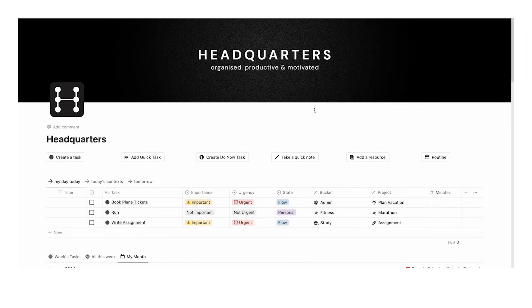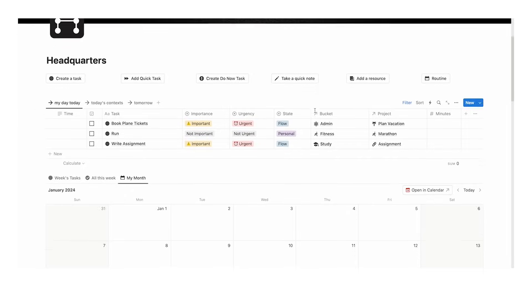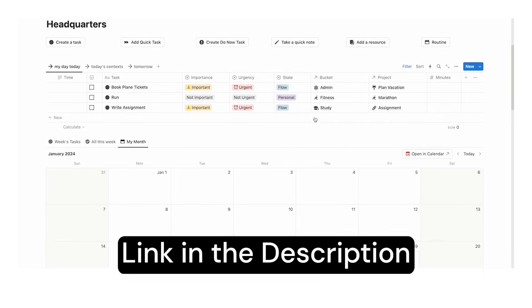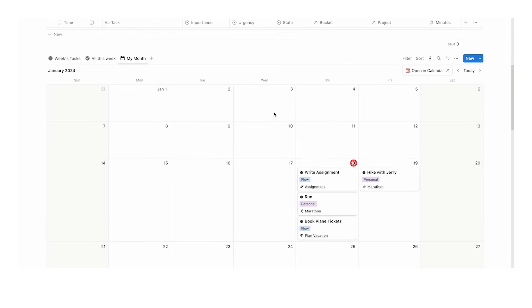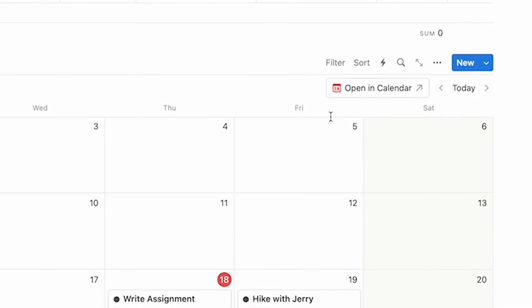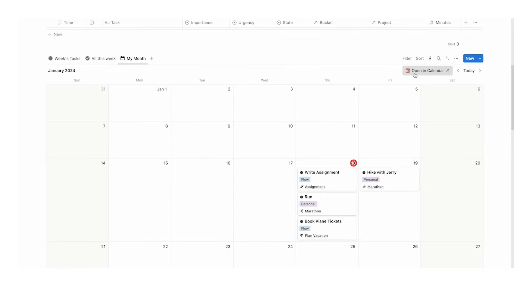I'm going to be using my headquarters template in this video. If you haven't seen it, link in the description. Whether you're using headquarters or not, you will see this next to your calendar in Notion. I haven't clicked this yet on this account, but let's click open in calendar.